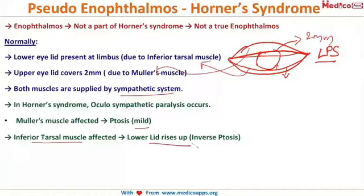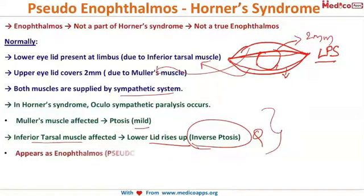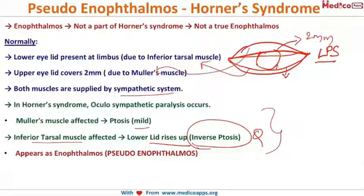This upward movement of the lower lid is called inverse ptosis or reverse ptosis, and it is seen in Horner's syndrome. The combination of mild upper lid ptosis and inverse ptosis of the lower lid creates the impression of anophthalmos — hence it is called pseudo-anophthalmos.